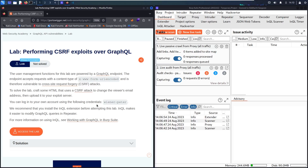We will use the credentials of user Wiener/Peter. The lab recommends using the InQL extension, but I'm not going to use it — if you want to know how to install it, watch my first video linked in the description. Before we start, I'm using the Professional edition of Burp Suite, but if you don't have it, that's fine — I'll show you how to create the CSRF attack manually using a code editor.